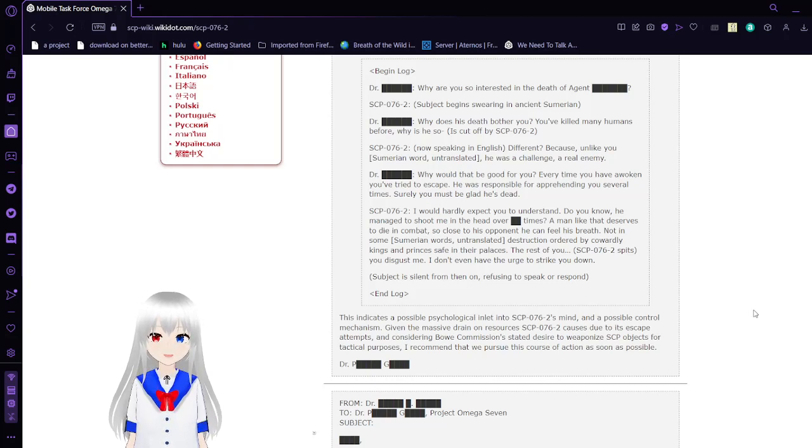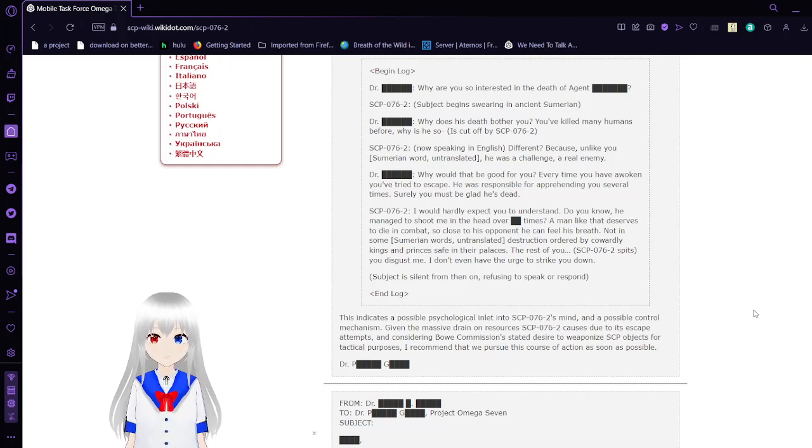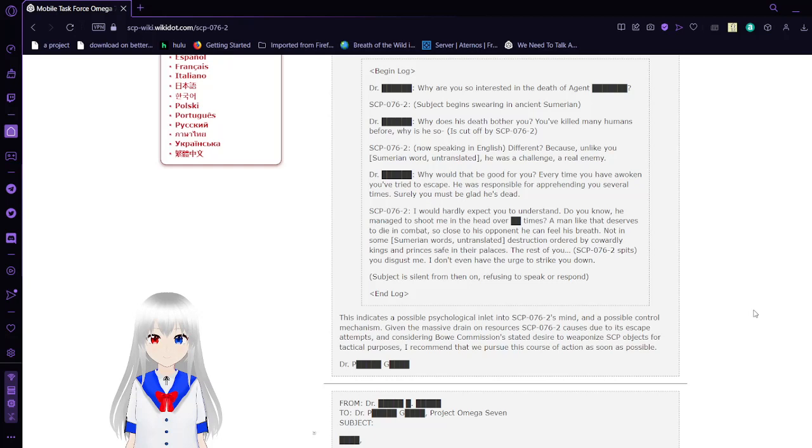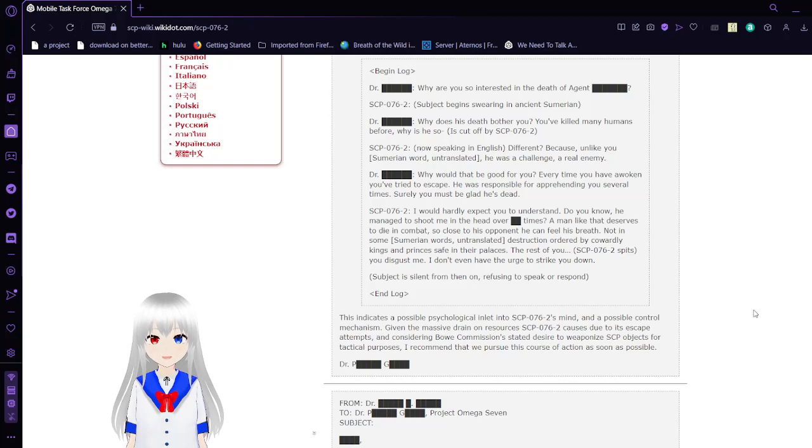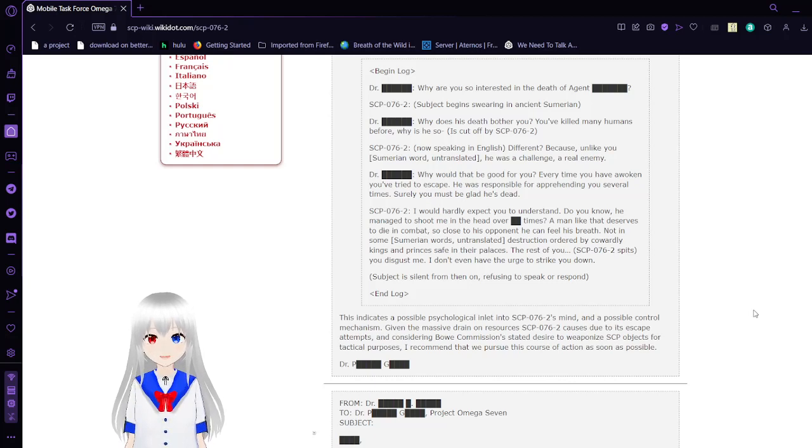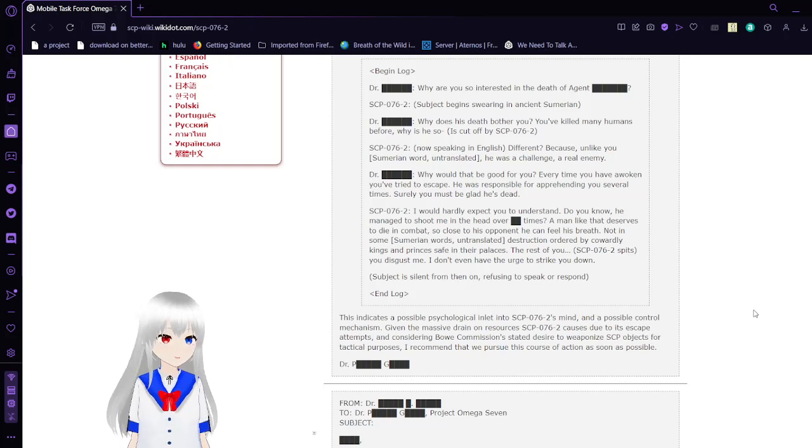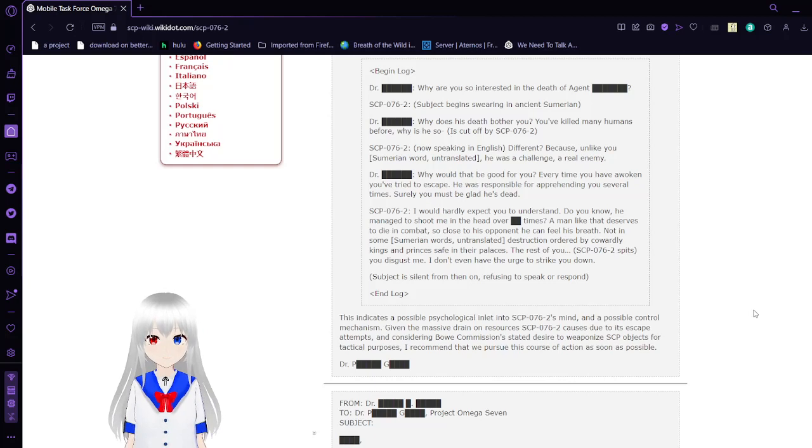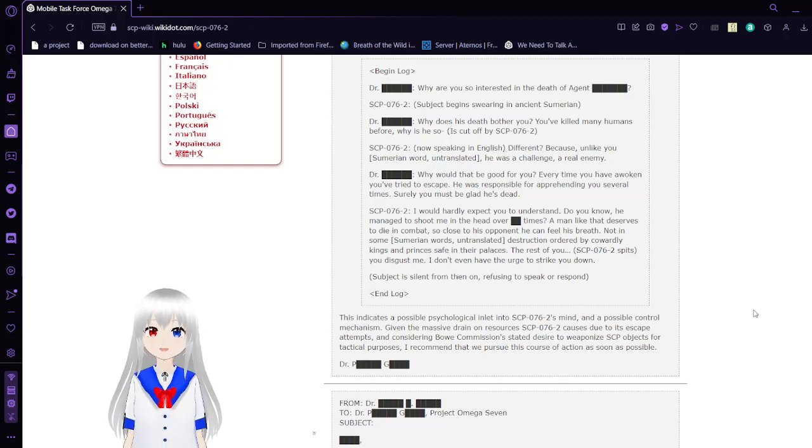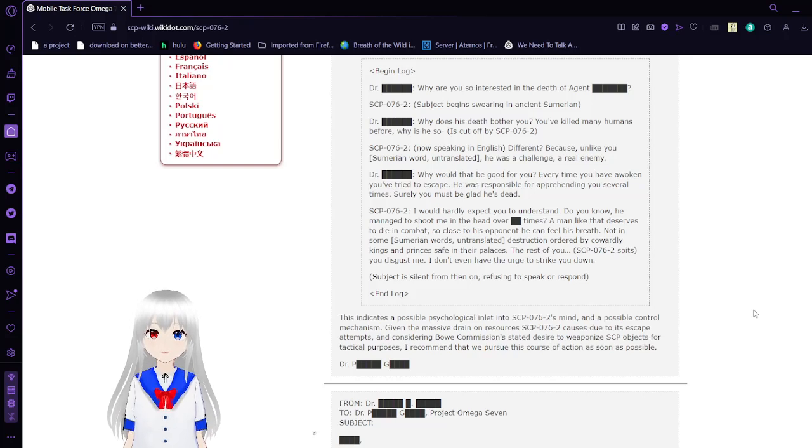I would hardly expect you to understand. Do you know? He managed to shoot me in the head over blank times. A man like that deserves to die in combat, so close to his opponent he can feel his breath. Not in some (Sumerian words untranslated). Destruction ordered by cowardly kings and princes safe in their palaces. The rest of you—pfft—you disgust me. I don't even have the urge to strike you down. Subject is silent from then on, refusing to speak or respond.